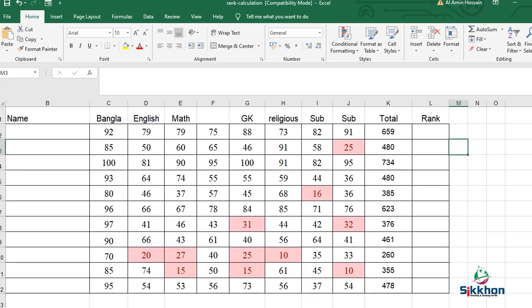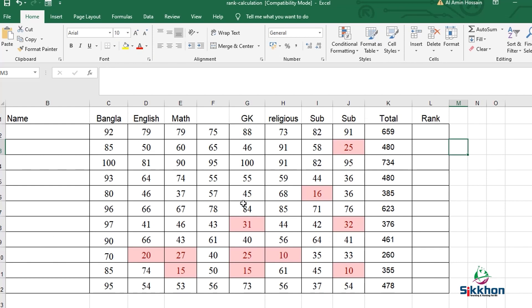Let's see the document on the screen first. If we are going to prepare a result sheet, we have to prepare a document like this. We will place the name serial-wise, then give the subjects above. After that, we will see which student has got what numbers in which subject and set them accordingly.